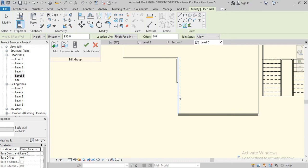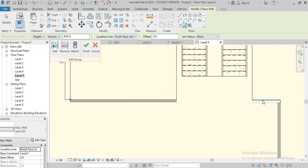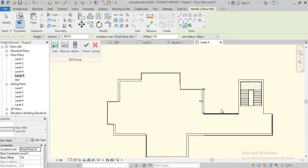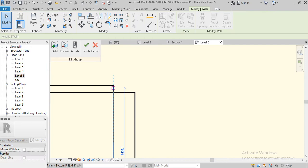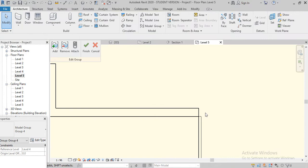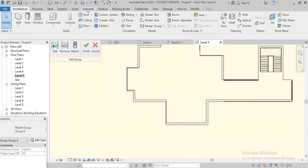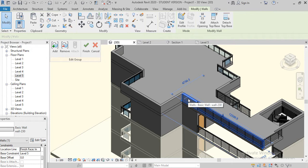First we make the walls, then we will see. Okay, then we have to move this to this point. Put this to this point and let's see in 3D. Okay, we can go to the WT command.